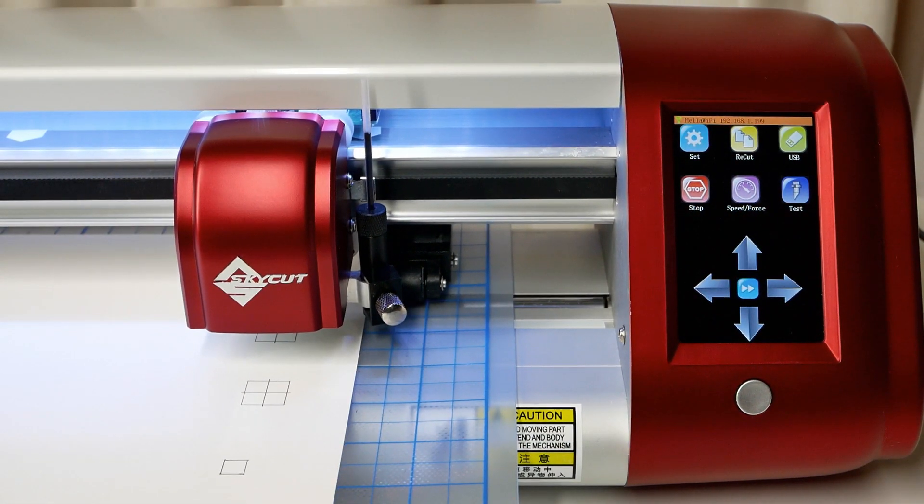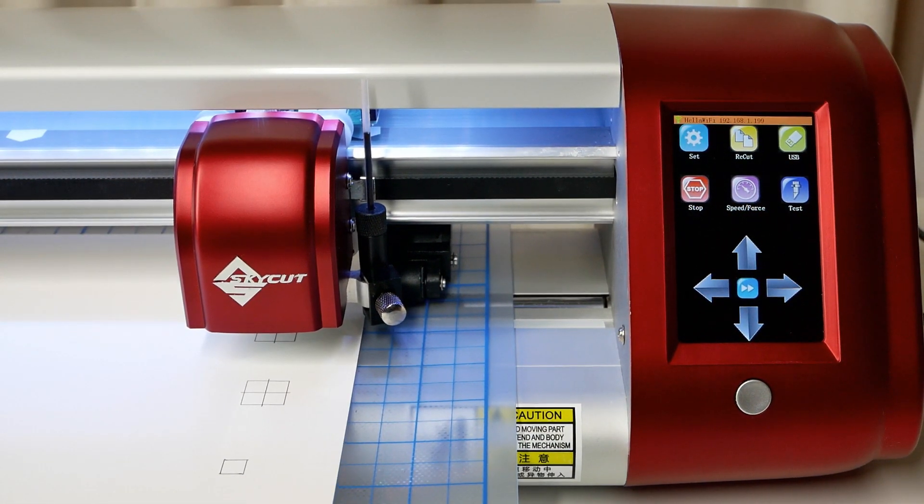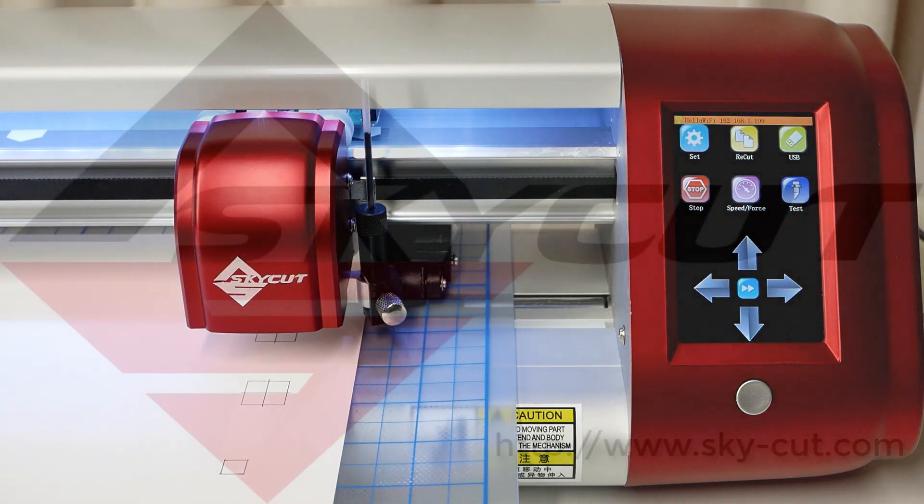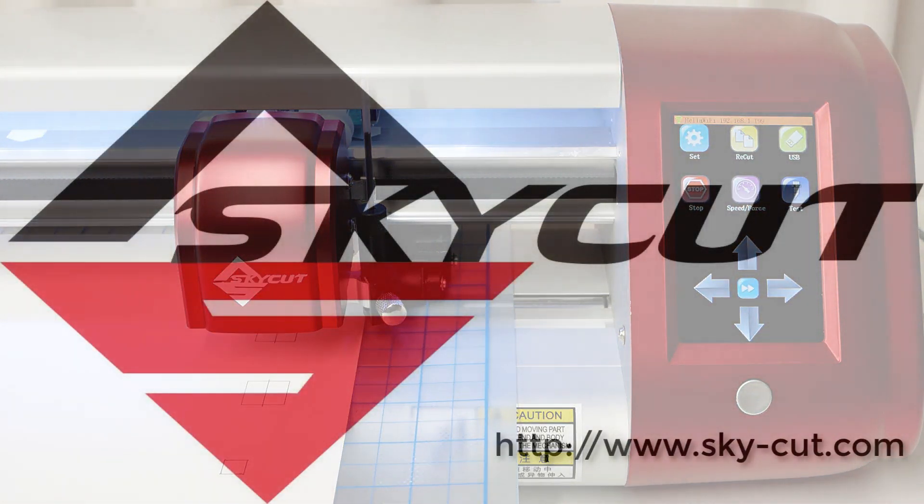The process of executing a print and cut project is different depending on the software you're using, so we'll explore that in other videos.